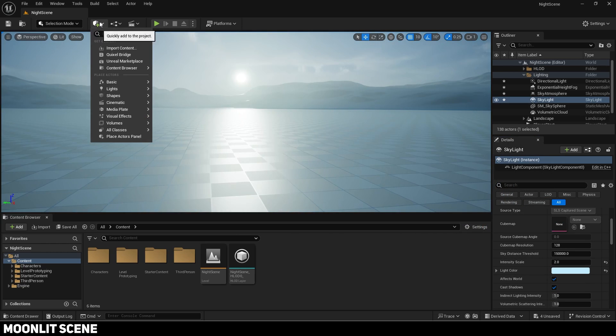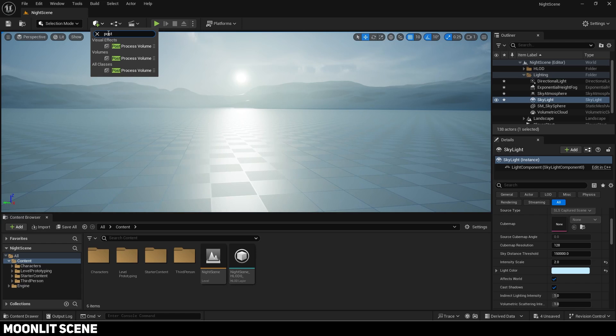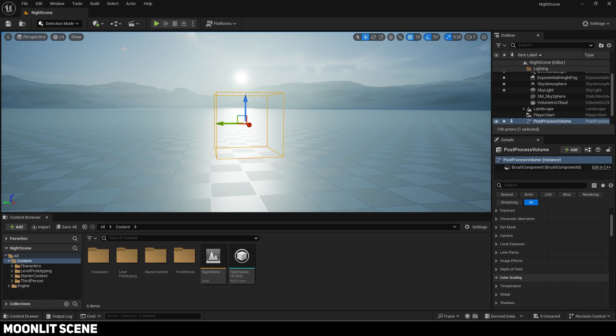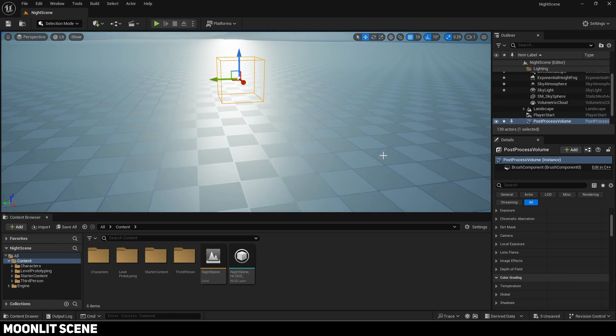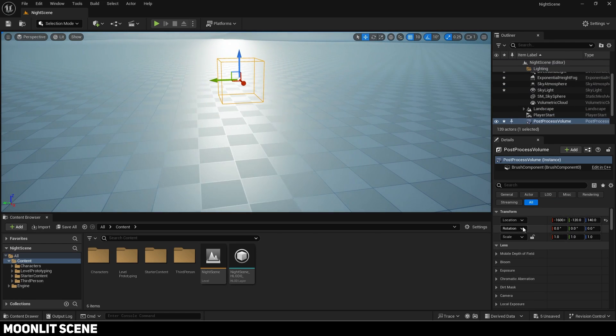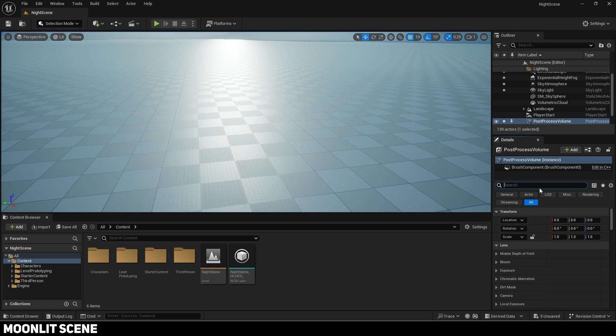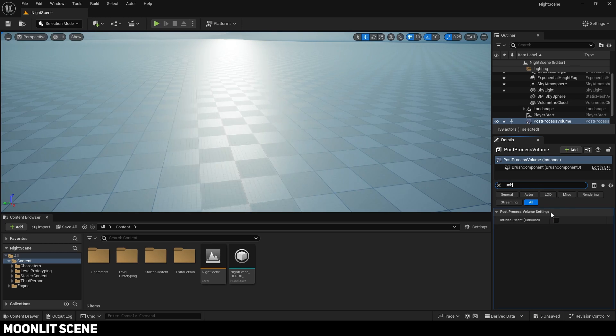Now add a post process volume. This is necessary to sell the effect of it being night. Search for unbound and check it so it covers the entire level.